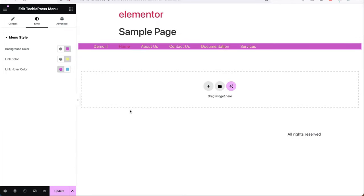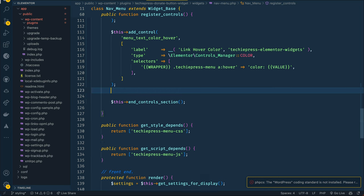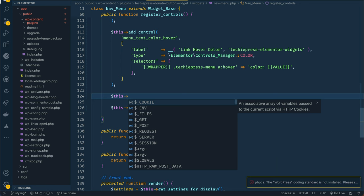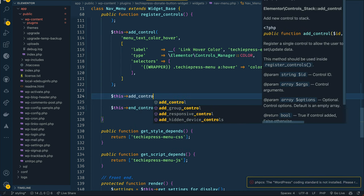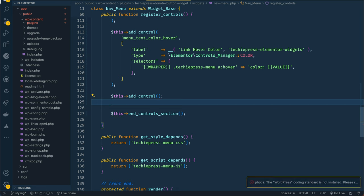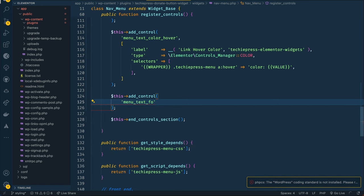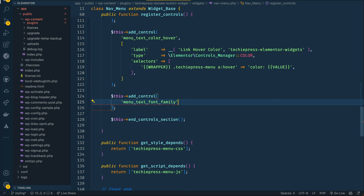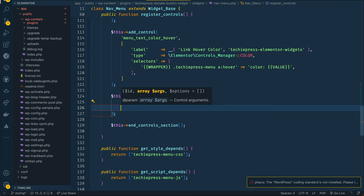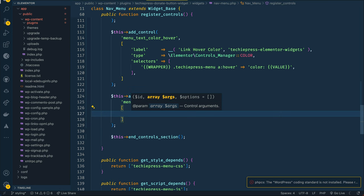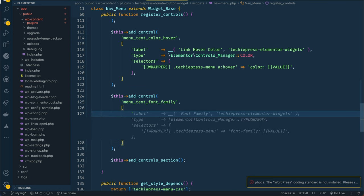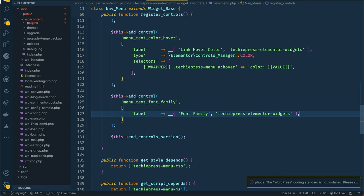The next thing we want to do is add some typography, or change the font family used on the menu. We'll open up our code and add a new control, closing it off with a semicolon. We'll add a new ID and call it 'menu_text_font_family'. The next thing is to add arguments — the label will be 'Font Family'.